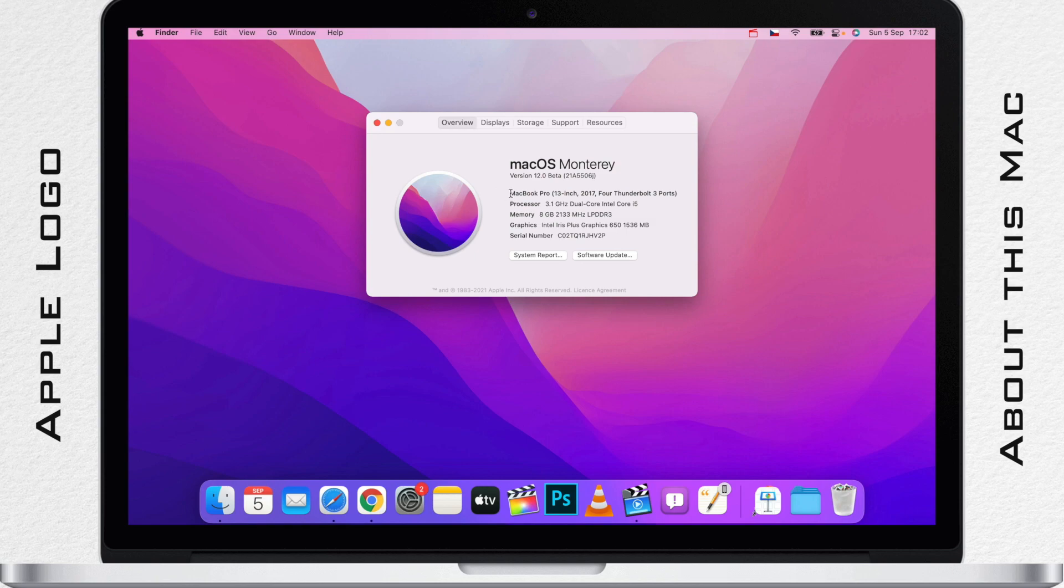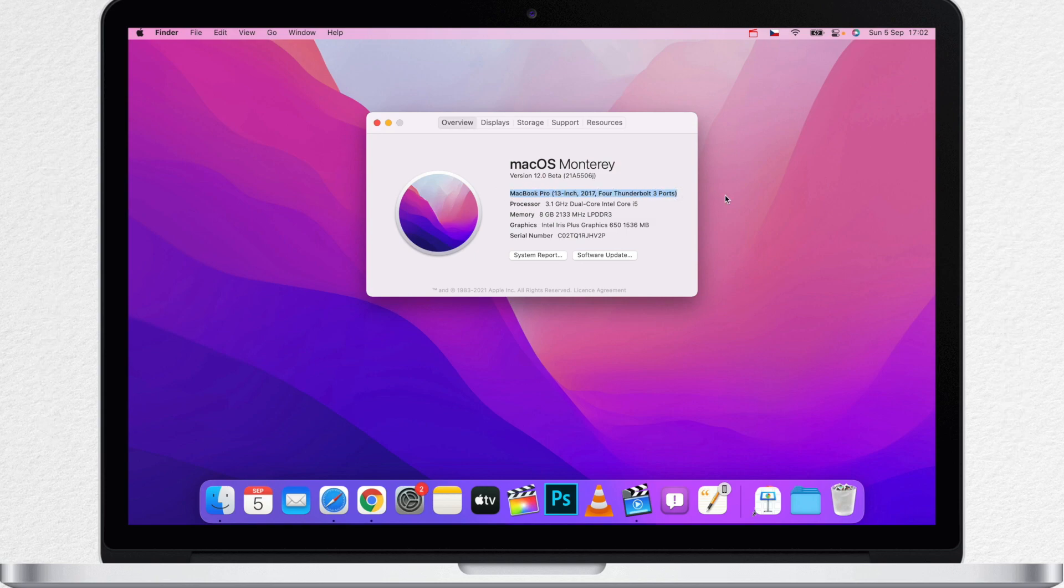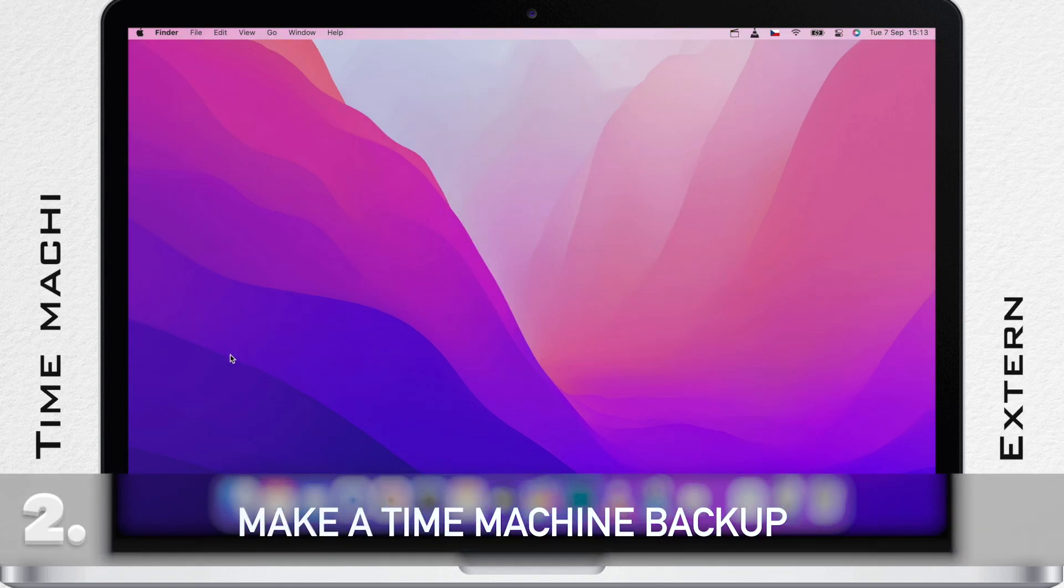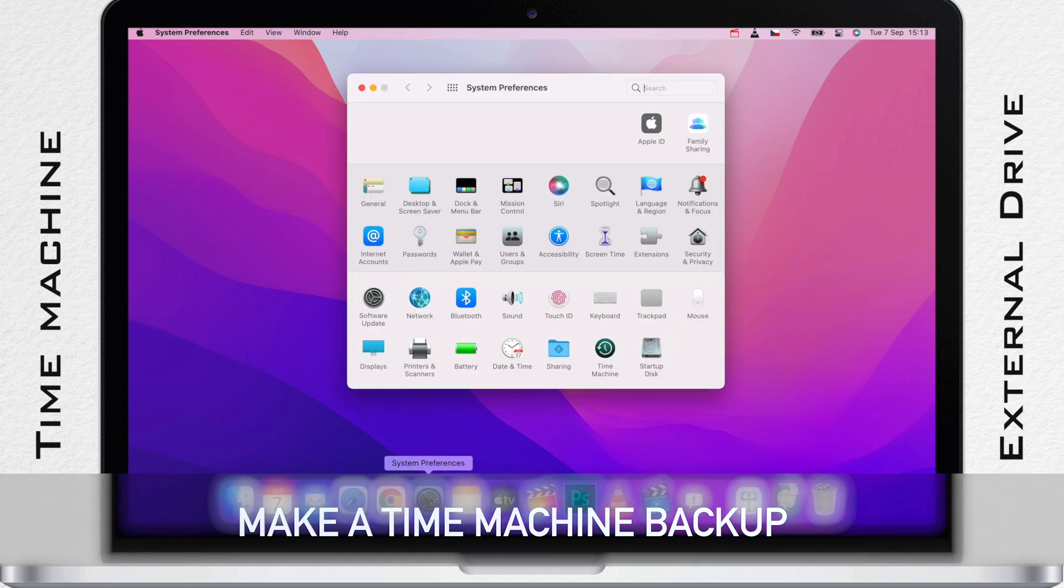Before you commit to upgrade to the Monterey beta, make sure you have a backup of your data. You can use Apple Time Machine backup feature or just simply copy your important data to an external drive.